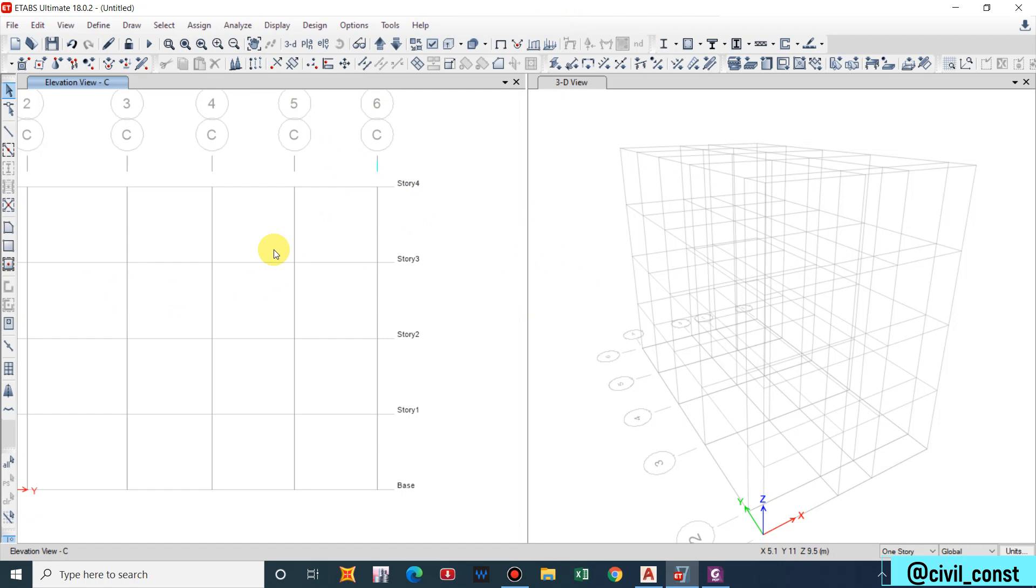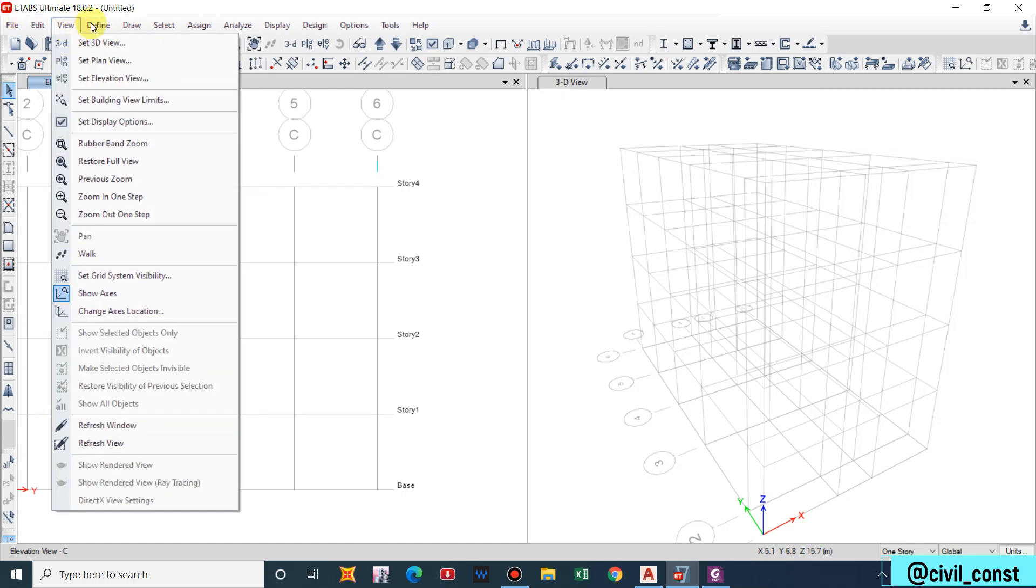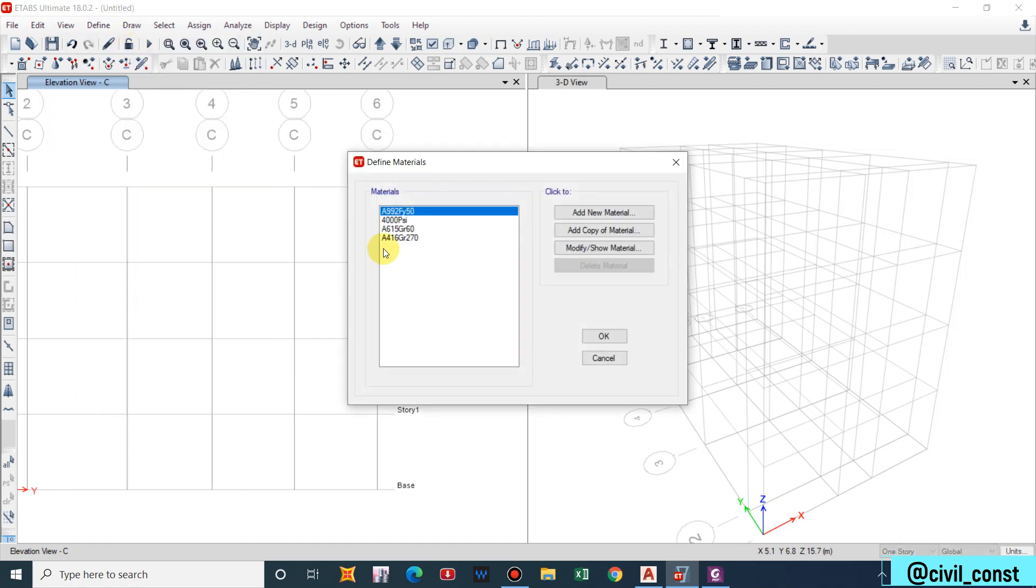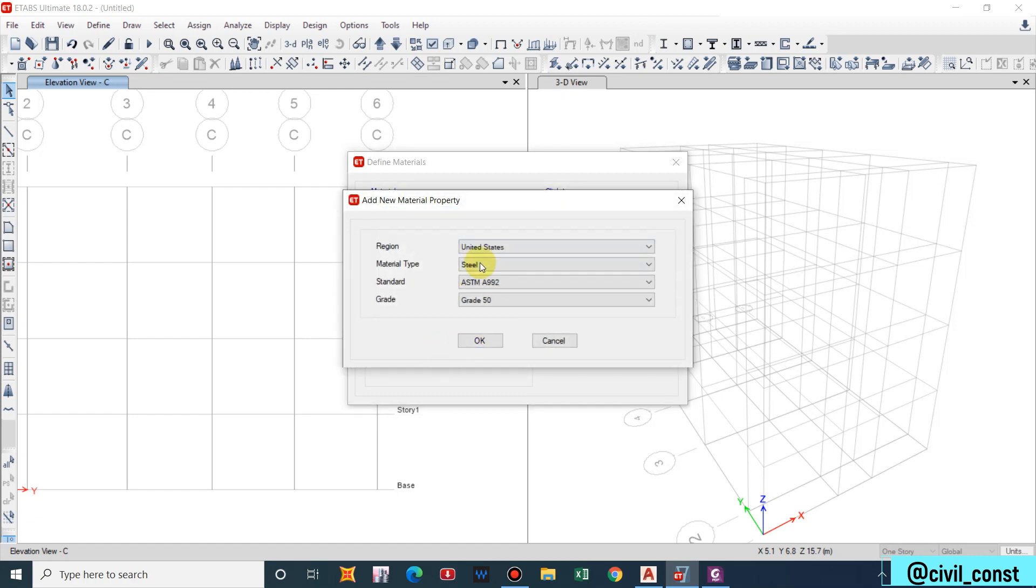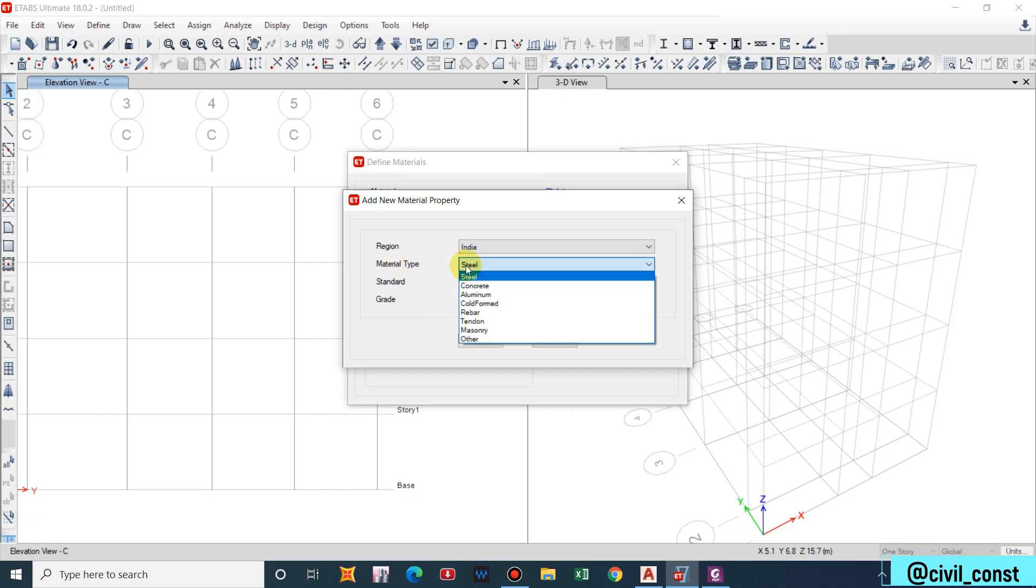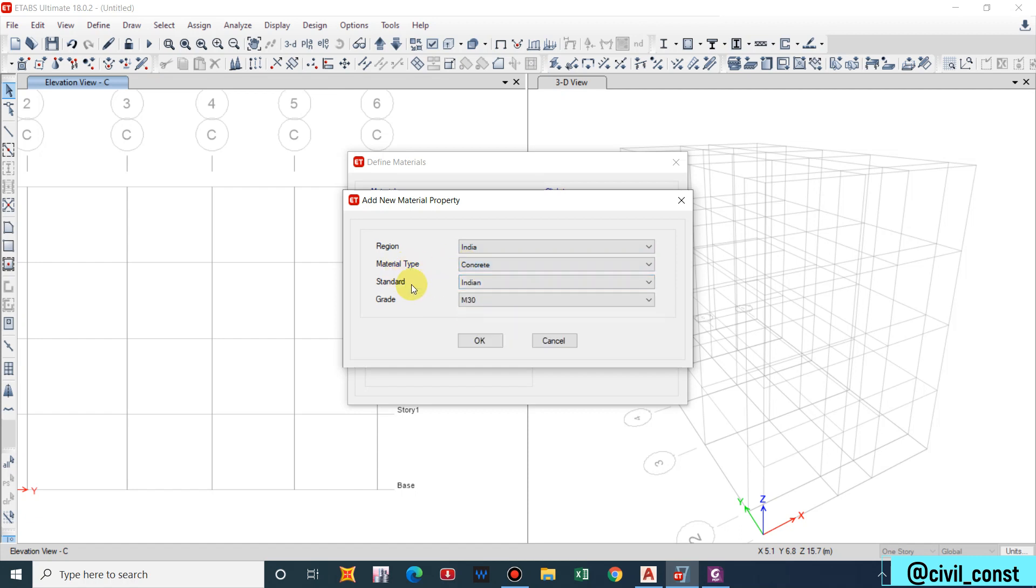Now I will start by defining the materials that will be used in the analysis. For this we have to go to Define and in the first row we have Material Properties. Click on this and we will have by default material types. We will not make any changes here. We will directly go to Add New Material and select your region.